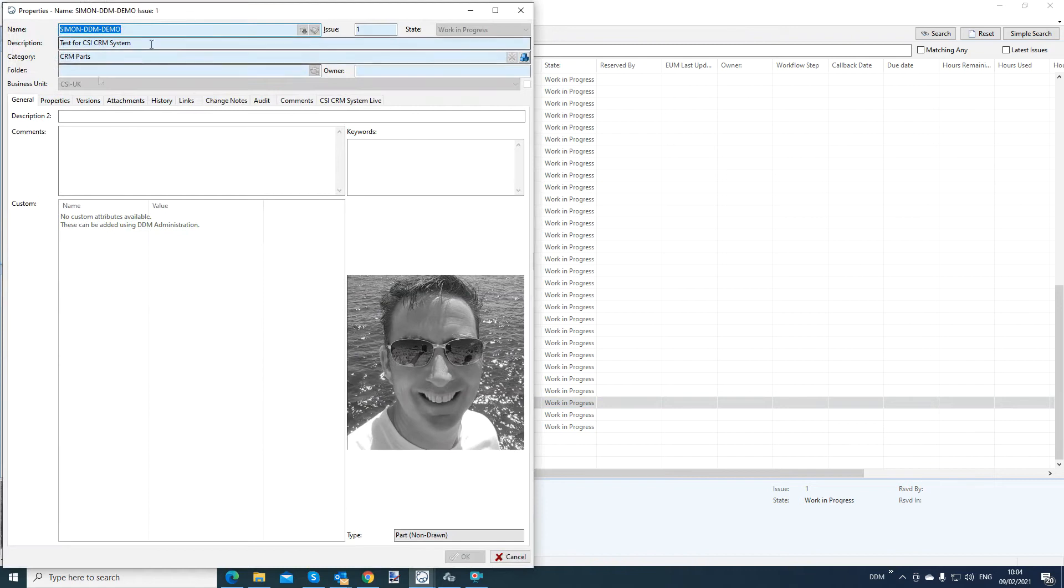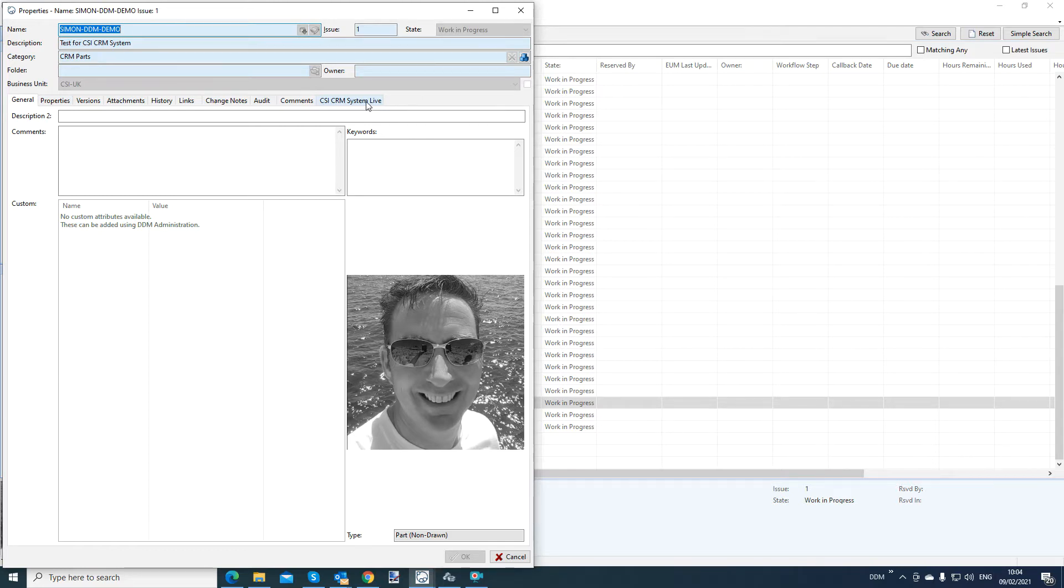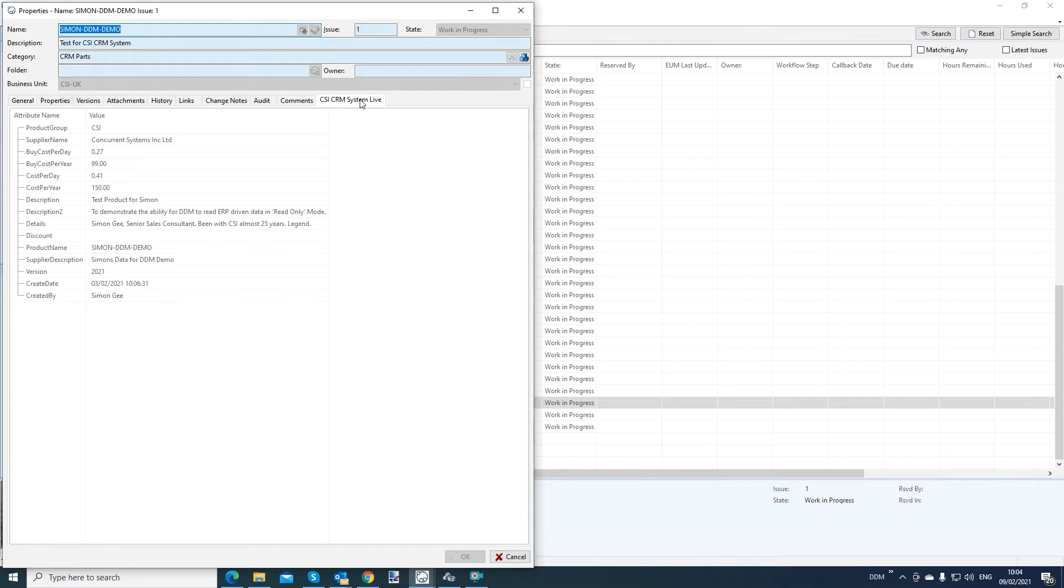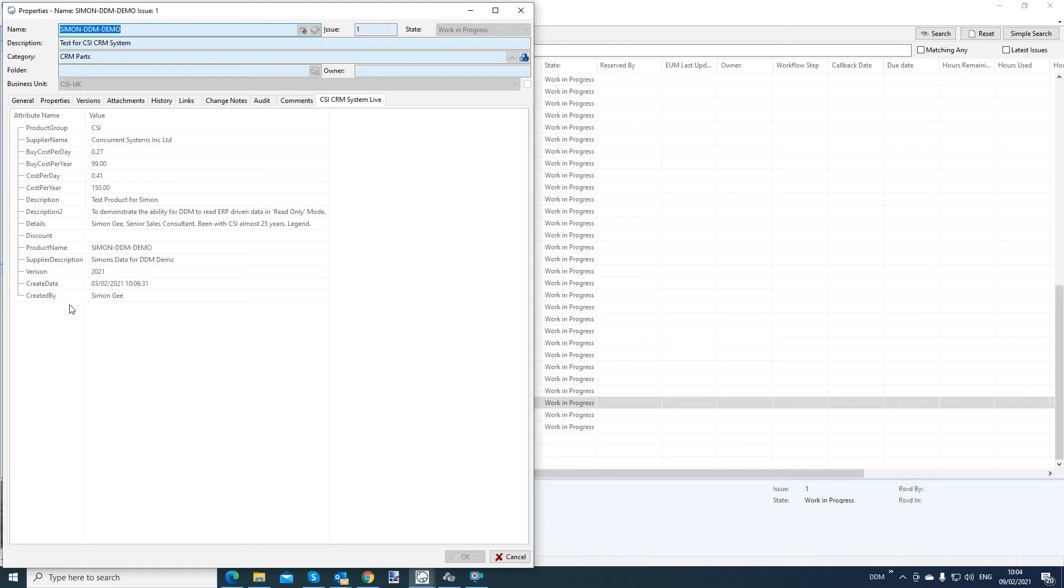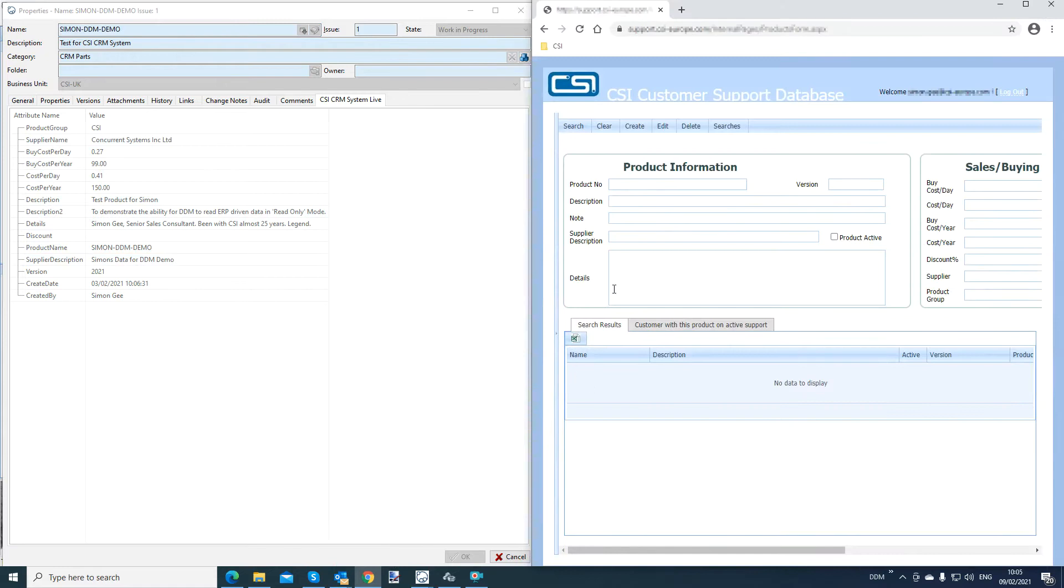We have an additional one here called CSI CRM system live. When I click that, and if I'm on a VPN connection to the actual ERP system, you can see I've got some attributes populated here. Now these attributes have been mapped from our CRM system. So on the right hand side of the screen is my CRM system on the VPN. And on the left hand side of the screen is the DDM property screen.